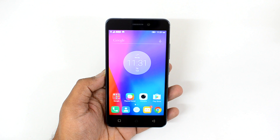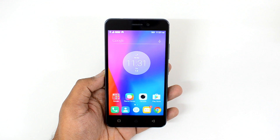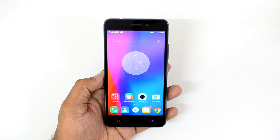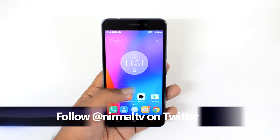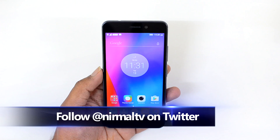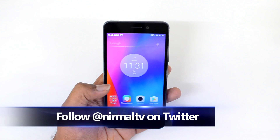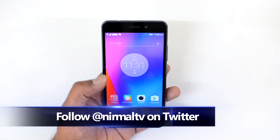Hello friends, this is Normal here for Technique. In this quick video, we're going to show you how to set up dual apps on the Lenovo K6 Power. The Lenovo K6 Power comes with VIBE UI and there is an option to run two instances of the same app at the same time.